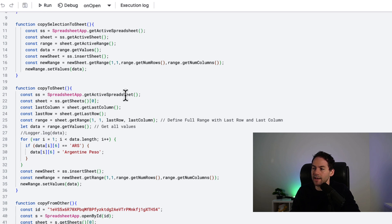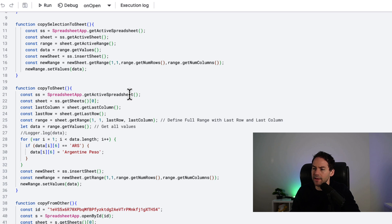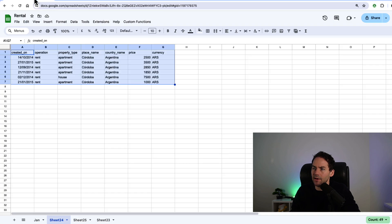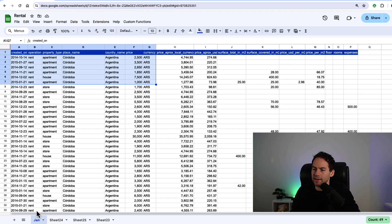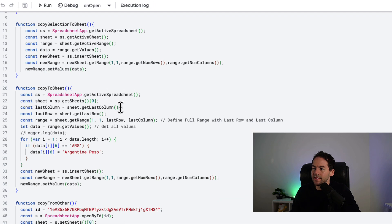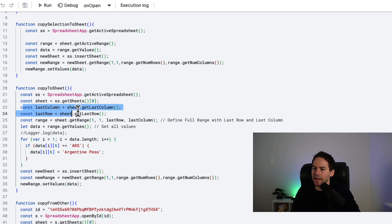And then set values. So we have the range now, so the new range.setValues will put our data into the sheet. CopyToSheet - we get the active spreadsheet, still in the same spreadsheet. We pick here from the spreadsheet getSheets 0. That will get all the sheets in the spreadsheet and pick the 0 sheet. So the counting starts at 0, 0, 1, 2, 3.